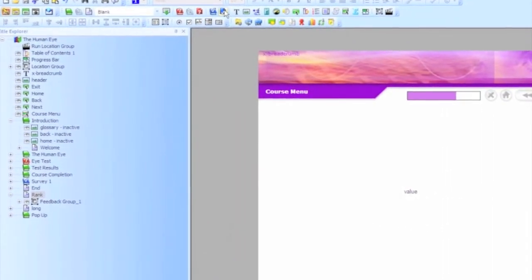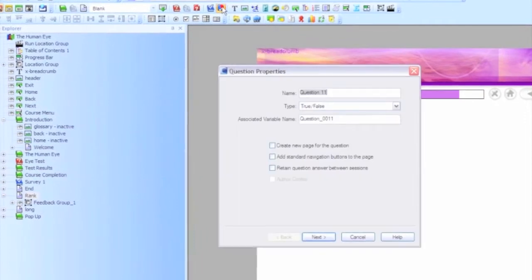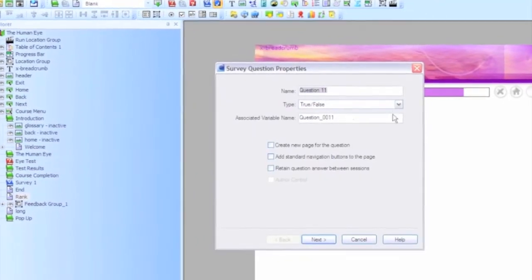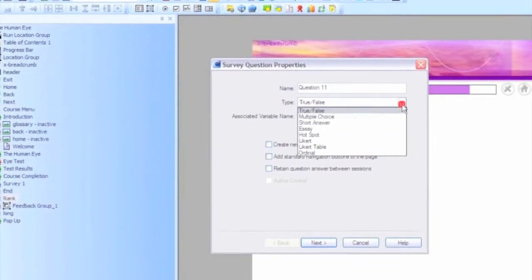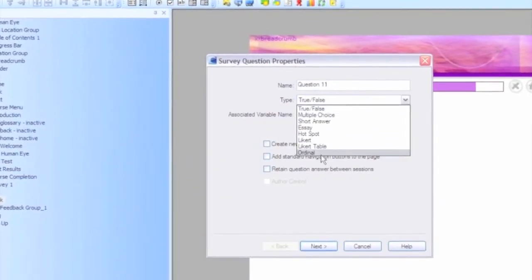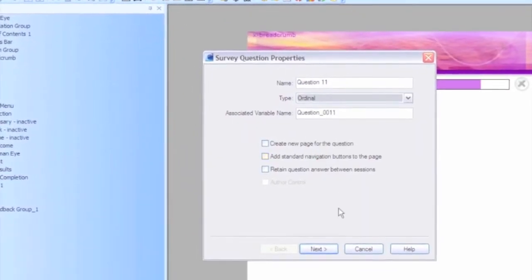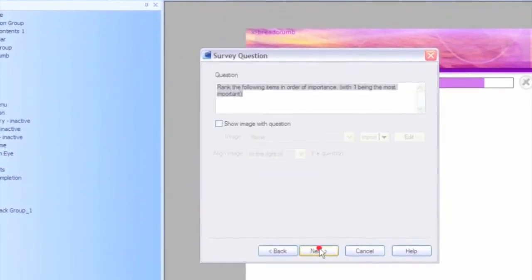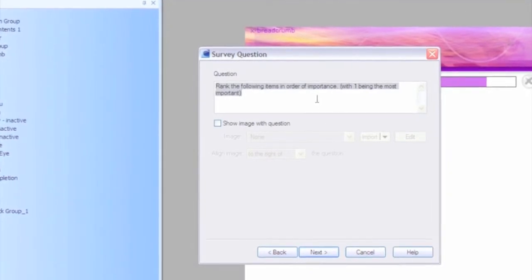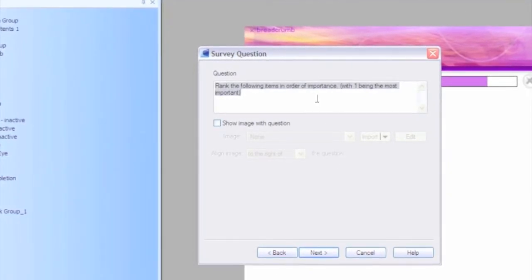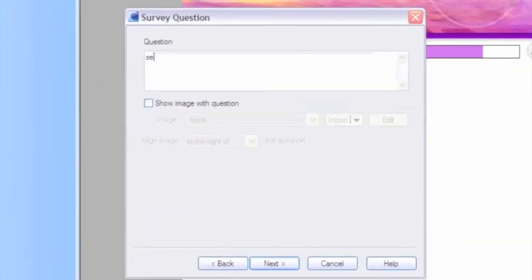So what you want to do is click on the survey question, select ordinal, and then put in your question, which might be to sequence the items or sequence the process.